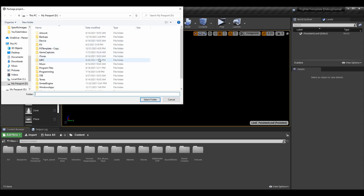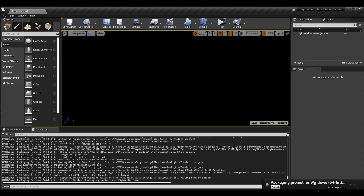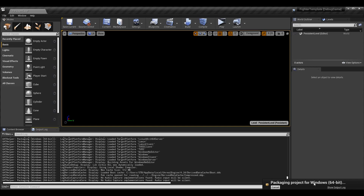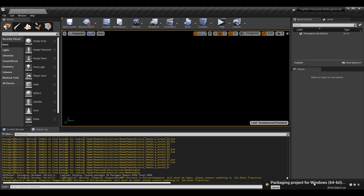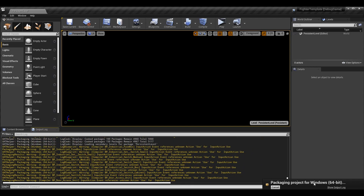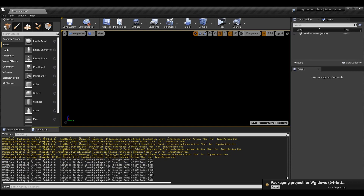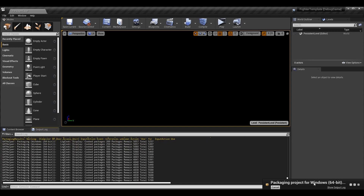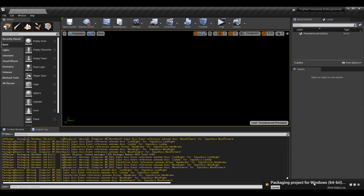It generates a name for you automatically, so just select the folder and go. Once you start the process, you'll get a notification and it will begin building the project. If the build succeeds it moves to the cook process, then if that succeeds it moves to the archive process. If all three succeed, you'll have your packaged project. This can take a very long time — I've seen it take upwards of eight hours in professional environments.